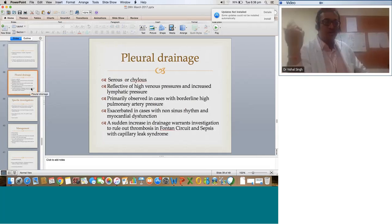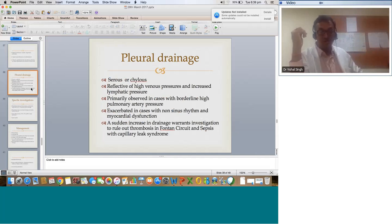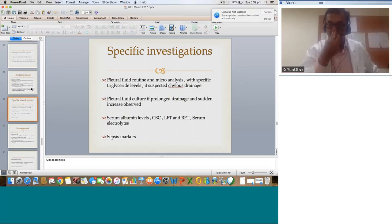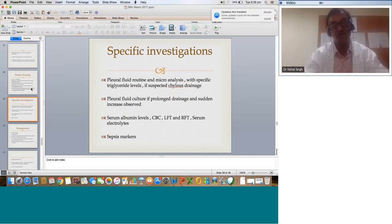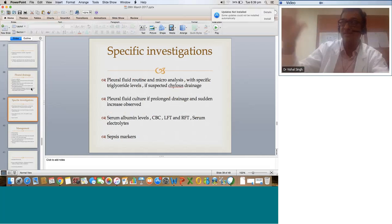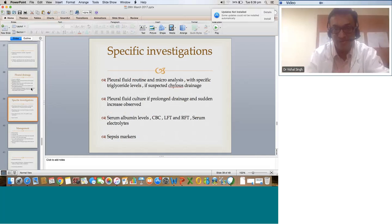A very pertinent problem: Fontans get extubated early but remain in the ICU for a long time, sometimes with prolonged pleural drainage — which can be serous or chylous. This is reflective of high venous pressure and increased lymphatic pressure, primarily observed in cases with borderline high pulmonary artery pressure, and exacerbated with non-sinus rhythm and myocardial dysfunction. A sudden increase in drainage warrants investigation to rule out thrombosis in the Fontan circuit, or sepsis with capillary leak syndrome. Do a pleural fluid routine, micro, and culture with specific triglycerides levels — triglycerides between 50 to 110 suggests high chance of chyle; beyond 110 it is confirmed chylothorax. Any device can introduce infection, so if the fluid character changes or volume increases, send pleural fluid for routine, micro, and culture.